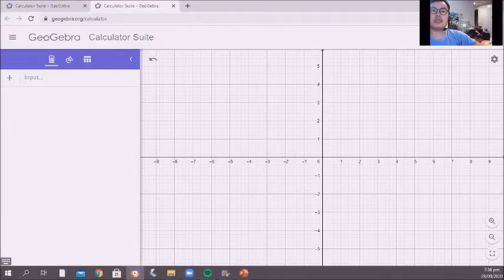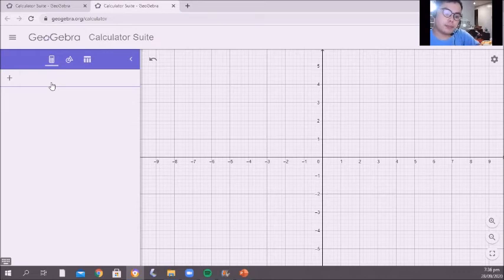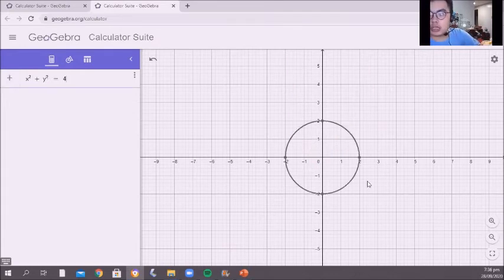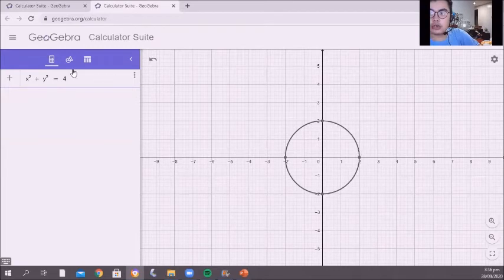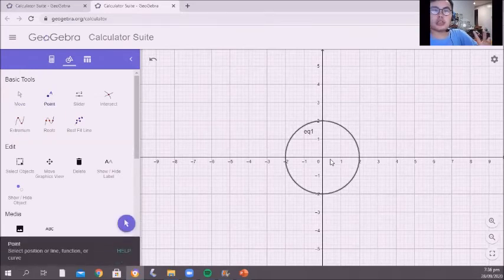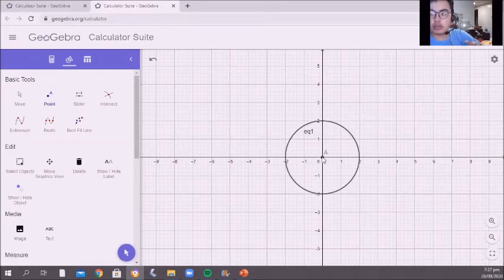Hi guys, we're now in the GeoGebra website to graph circles. What we are going to do first is go to the algebra calculator and type an example of the equation of a circle. As we can see, there are points lying on the circle. Now we're going to go to the graphics area to plot the center. Since the equation is x squared plus y squared equals 4, we can plot the center which is located at the origin — this is the point K.